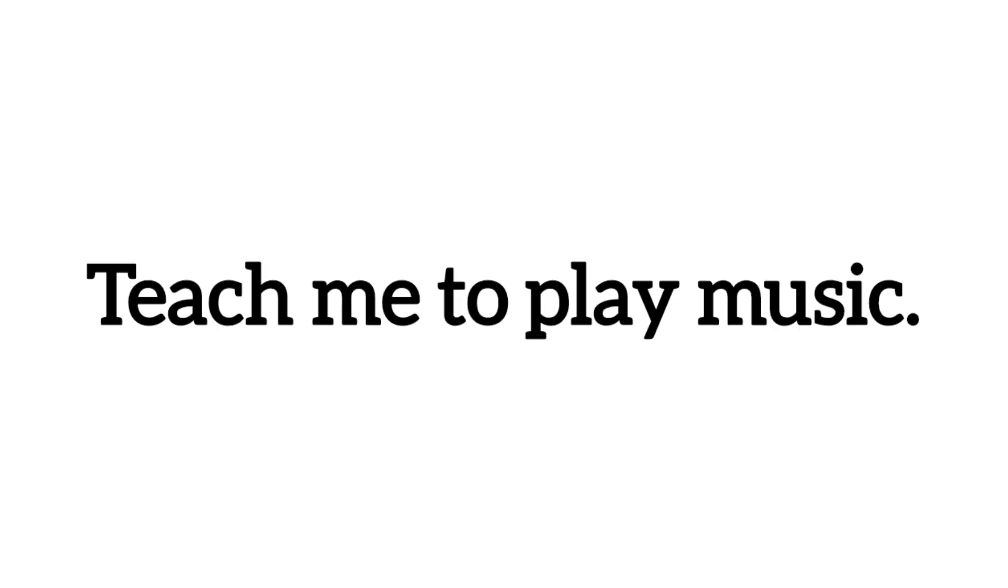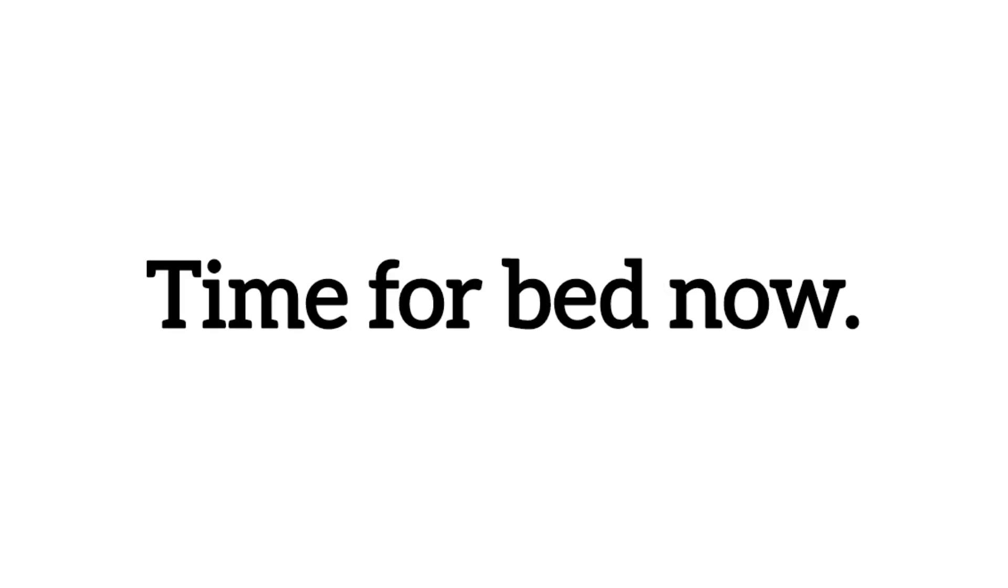Teach me to play music. Time for bed now.